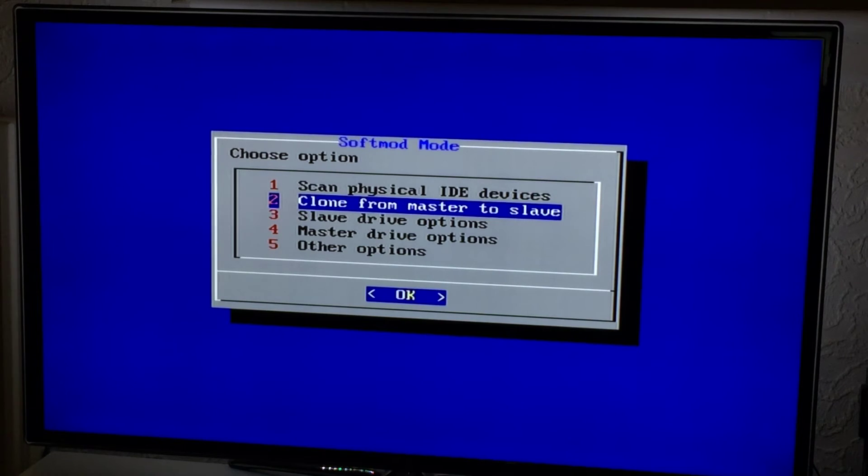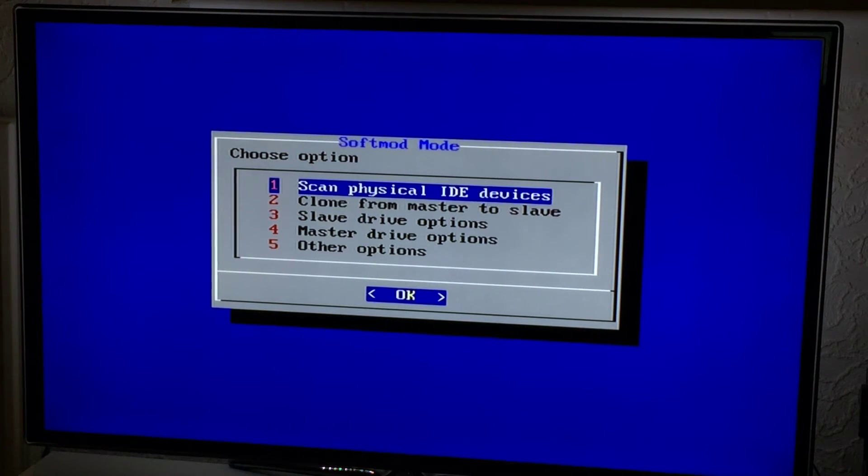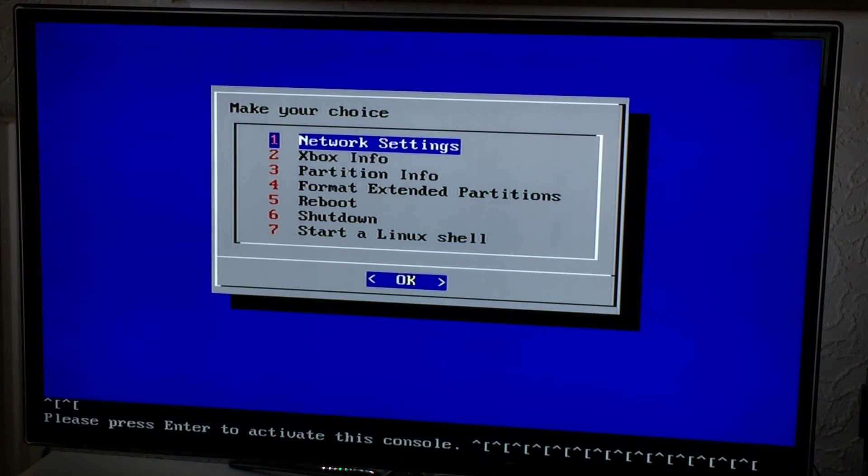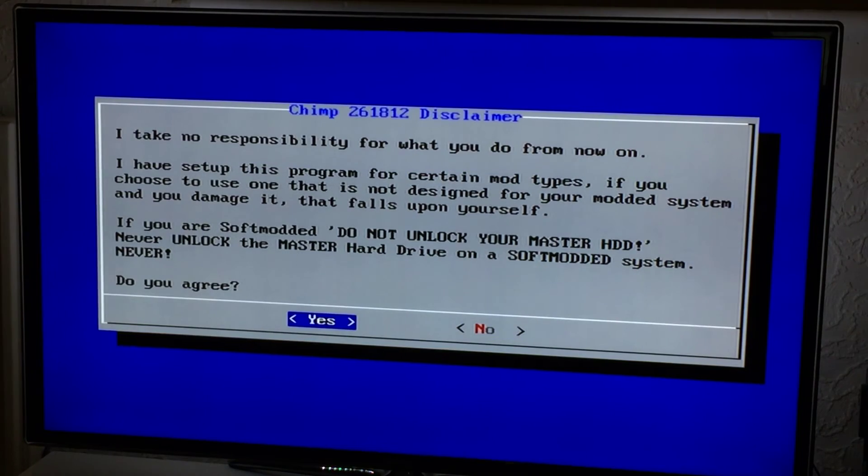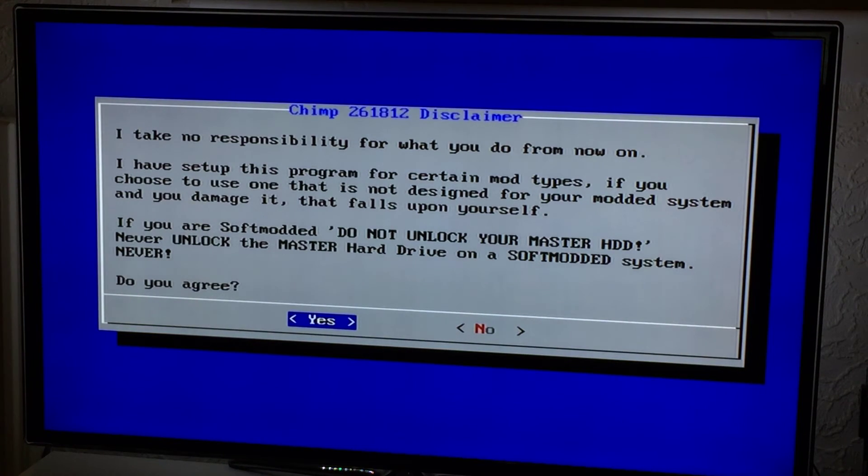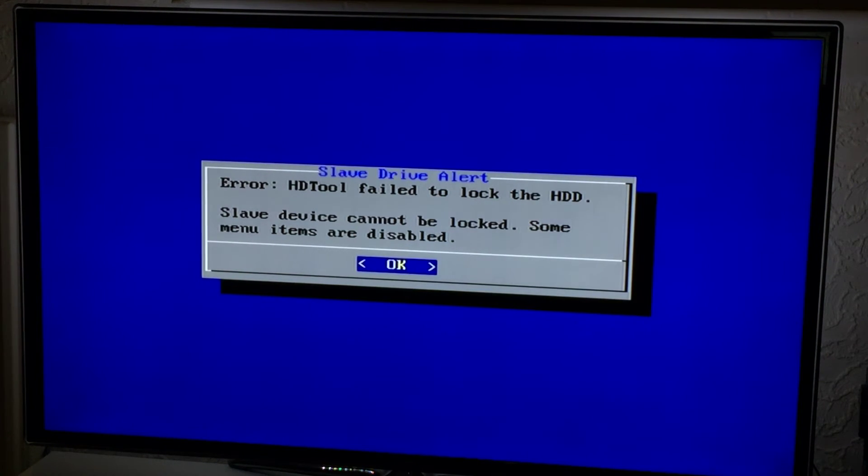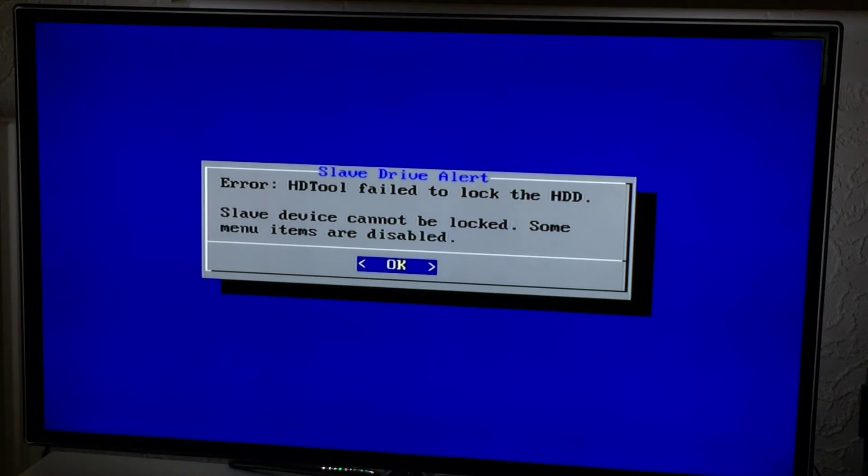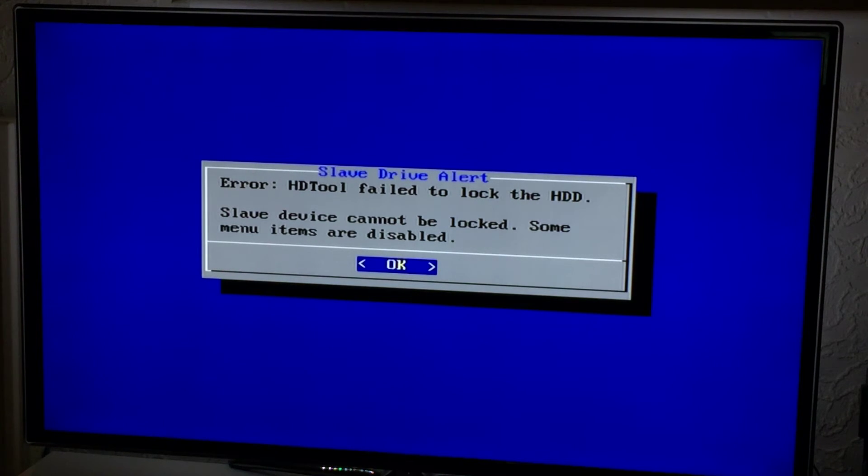I'll quickly show you what happens when you get the error. Obviously I'm developing this so I can force the error. This is just going to simulate that the current drive that's in the Xbox can't be locked. And this is the error you would get. Now if you get this error and you have a slave hard drive connected to the IDE cable, there's nothing I can do. The drive isn't lockable by Chimp. Simple as.